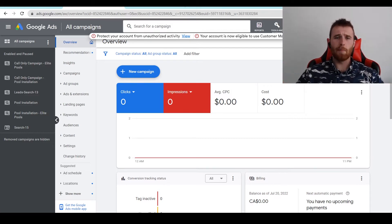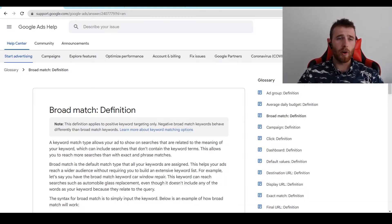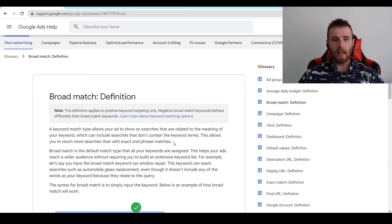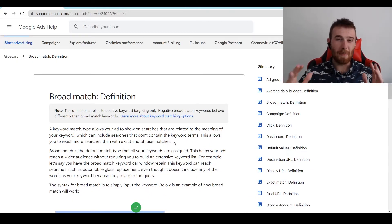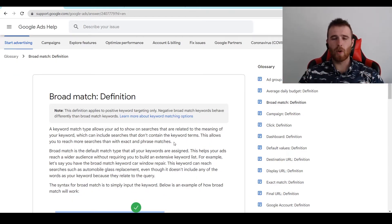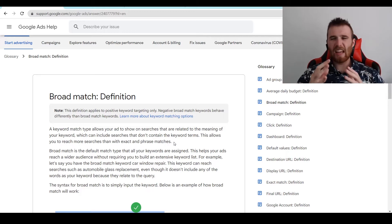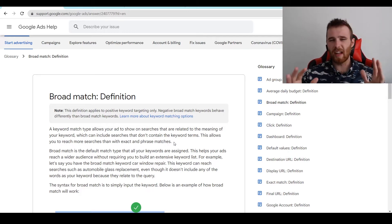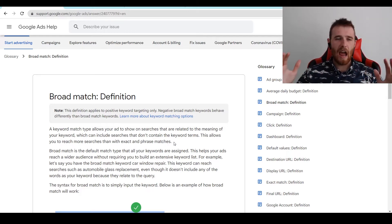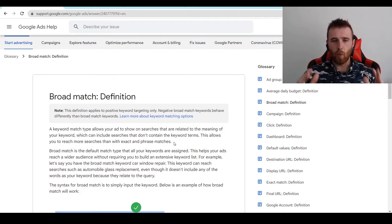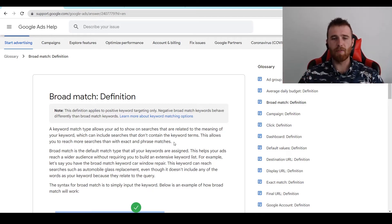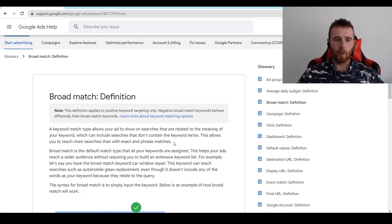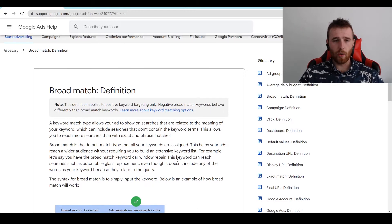Now, first off, what is a broad match keyword? A broad match keyword defined by Google is a keyword match type that allows your ad to show on searches relating to the meaning of your keyword. So if there's any keyword that slightly has the same meaning as the keyword you want to go after in Google Ads and you want your ad to pop up for, broad match keywords are definitely a way to go for you.